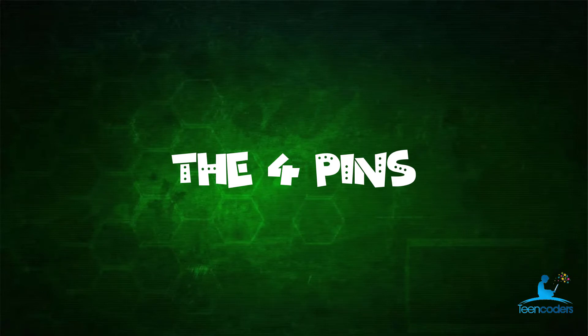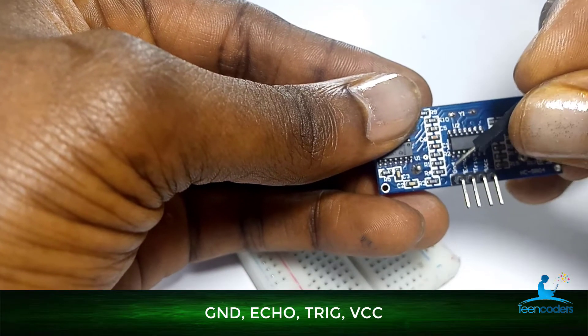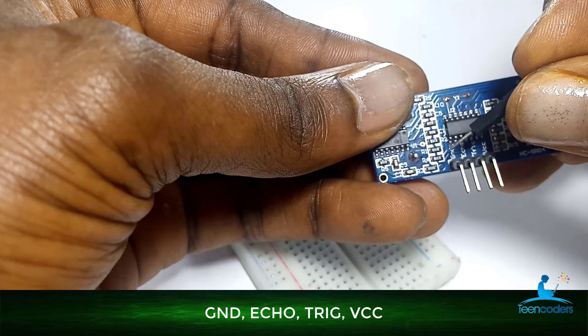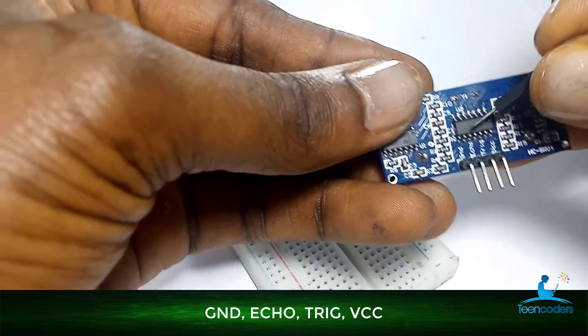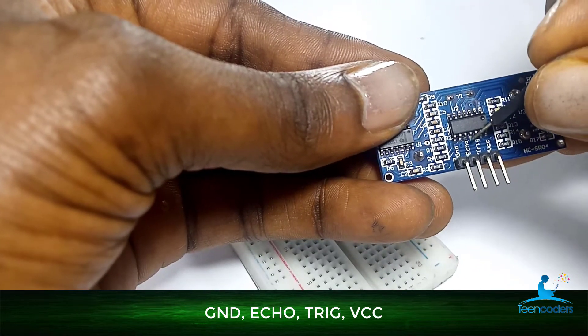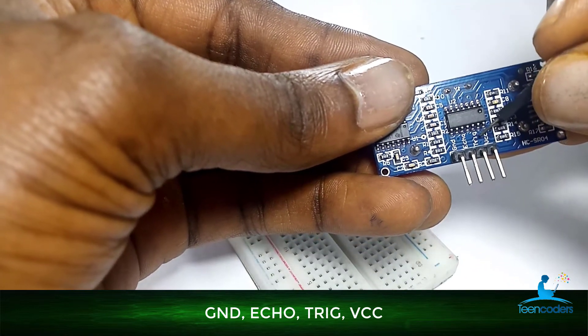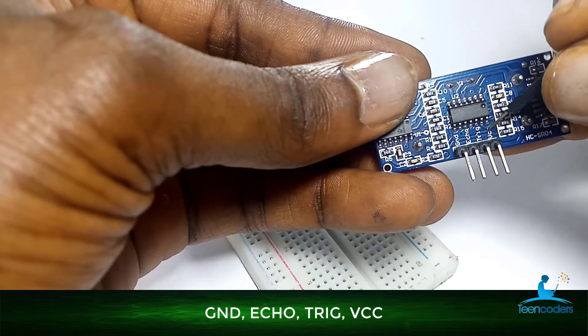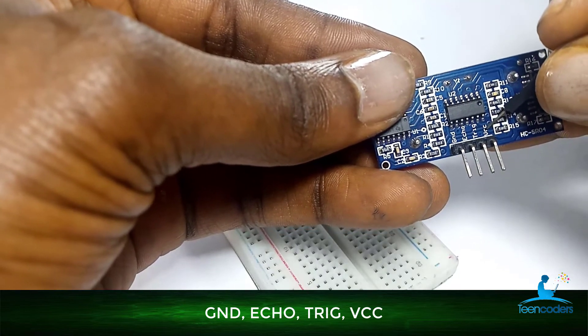The ultrasonic sensor has four pins. One is the ground that will be connected to the ground of the Arduino. Two is the echo. Three is the trigger. Then number four is the VCC that will be connected to the 5 volts.